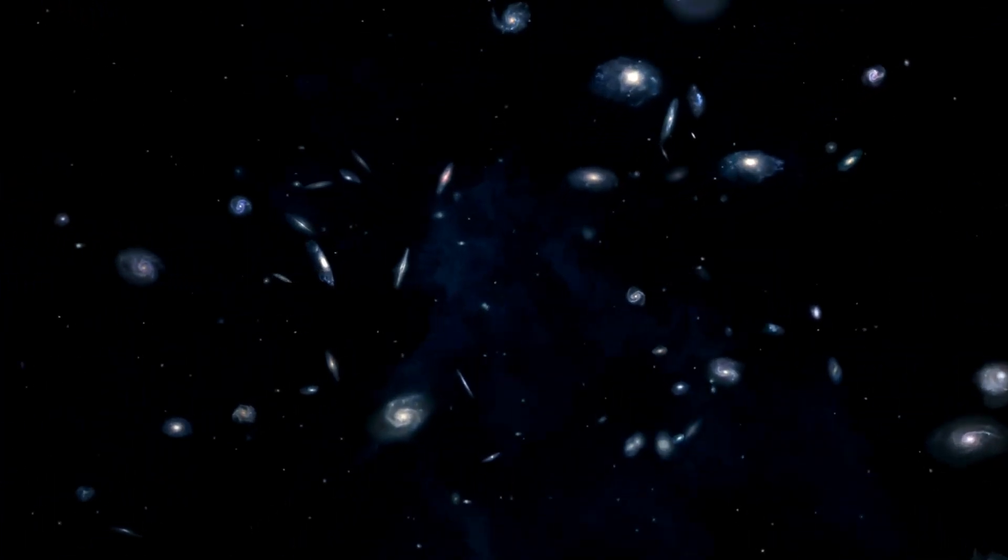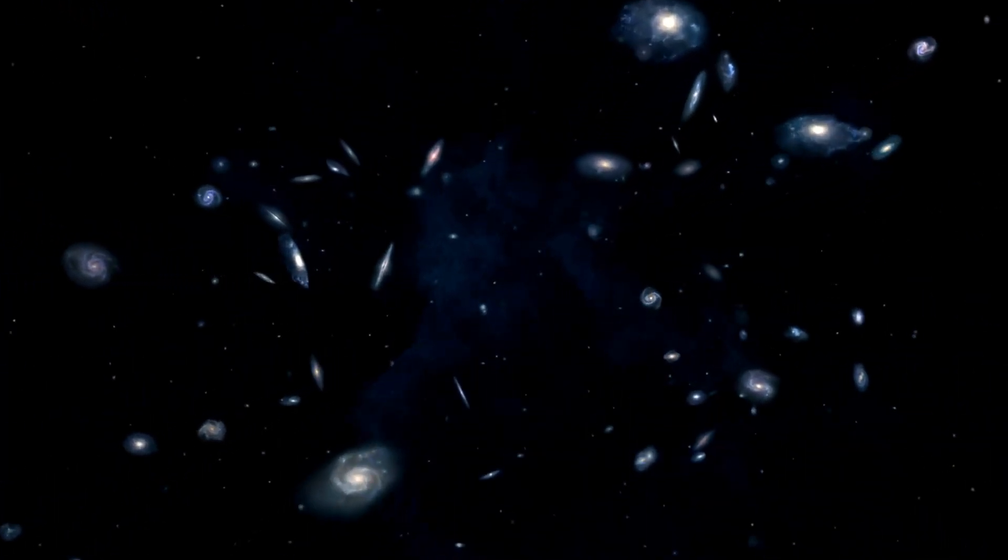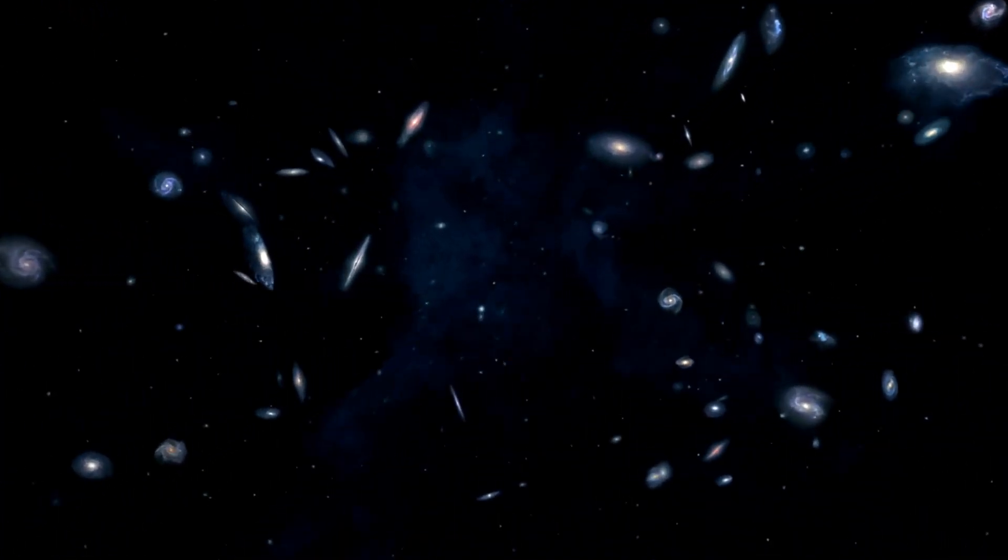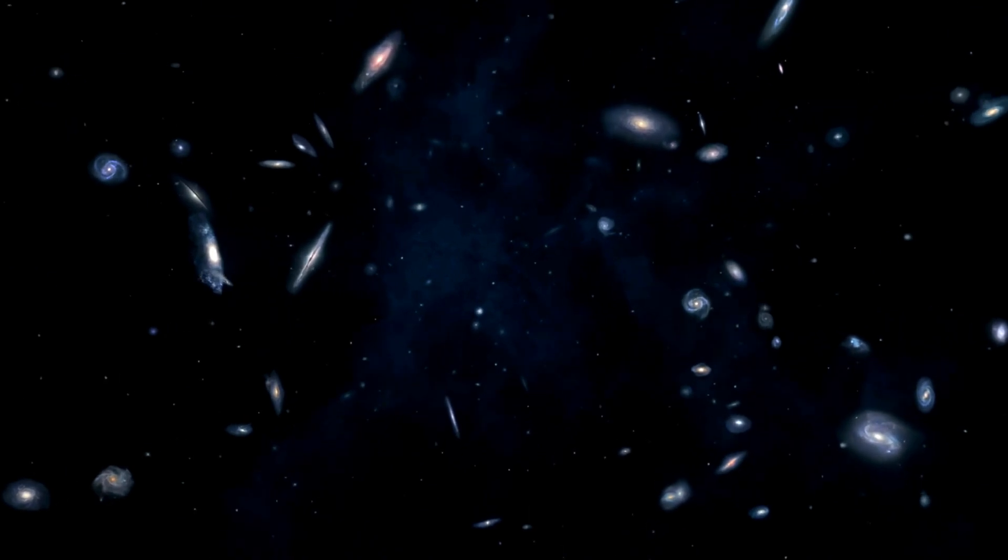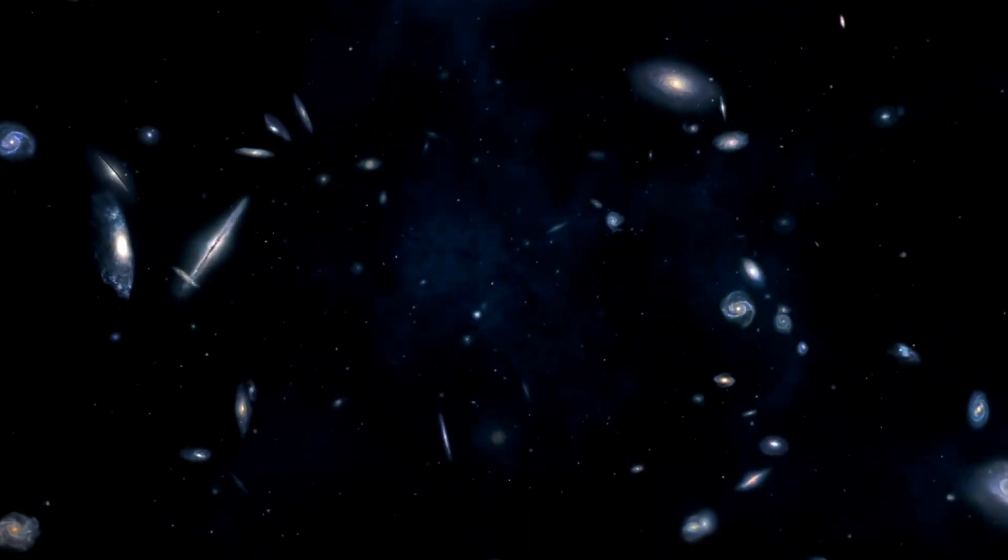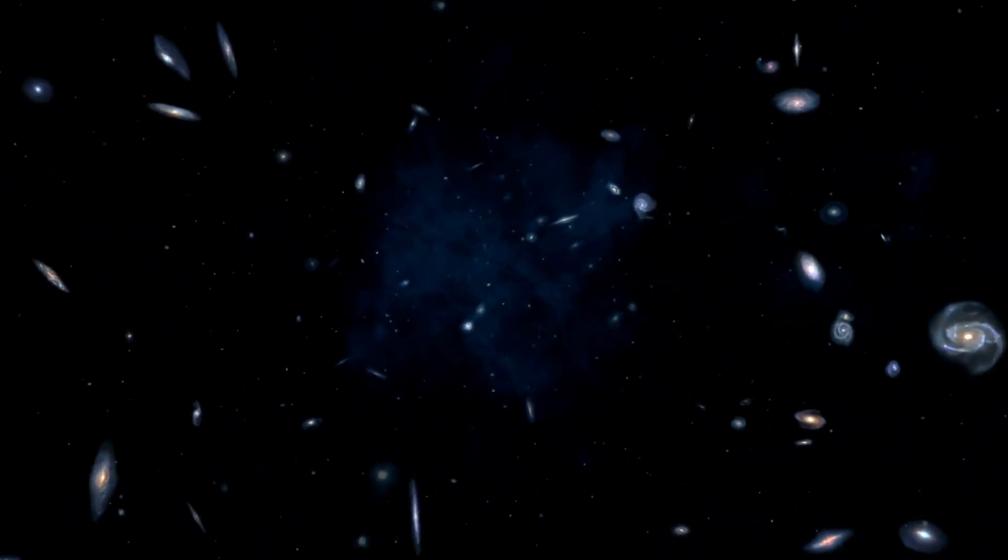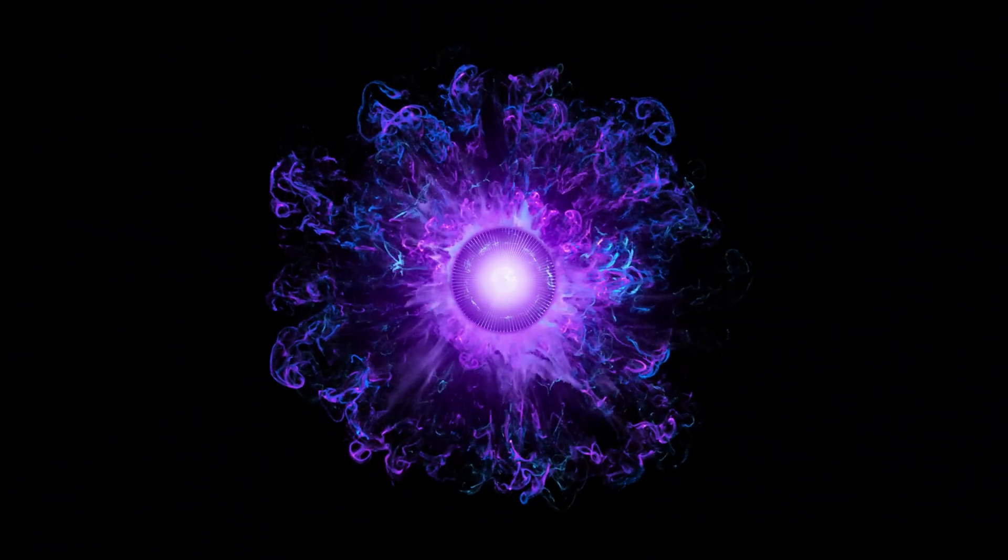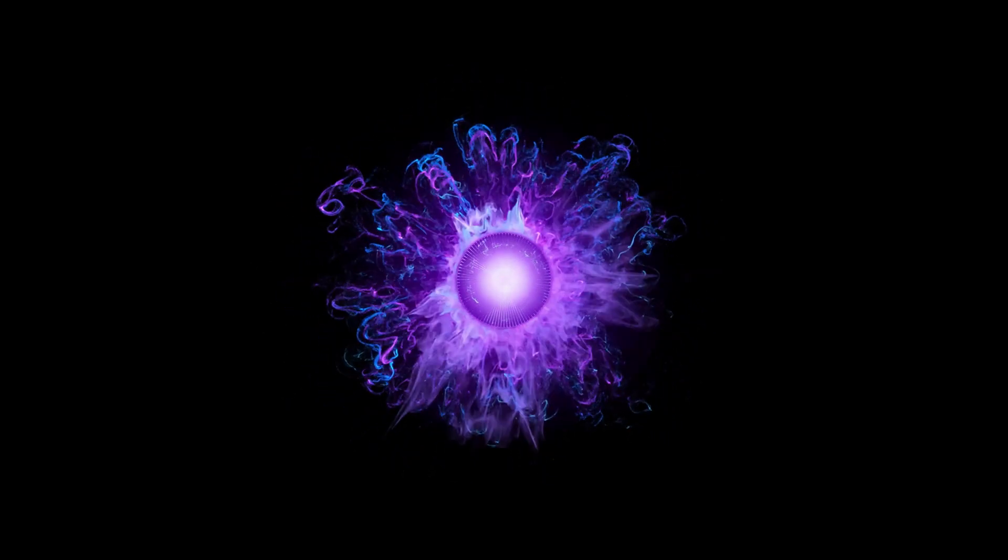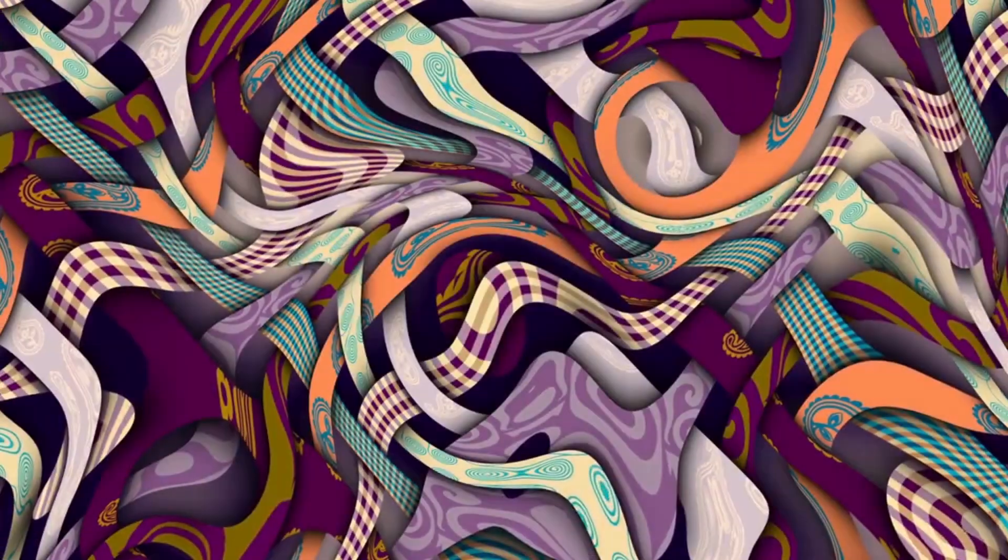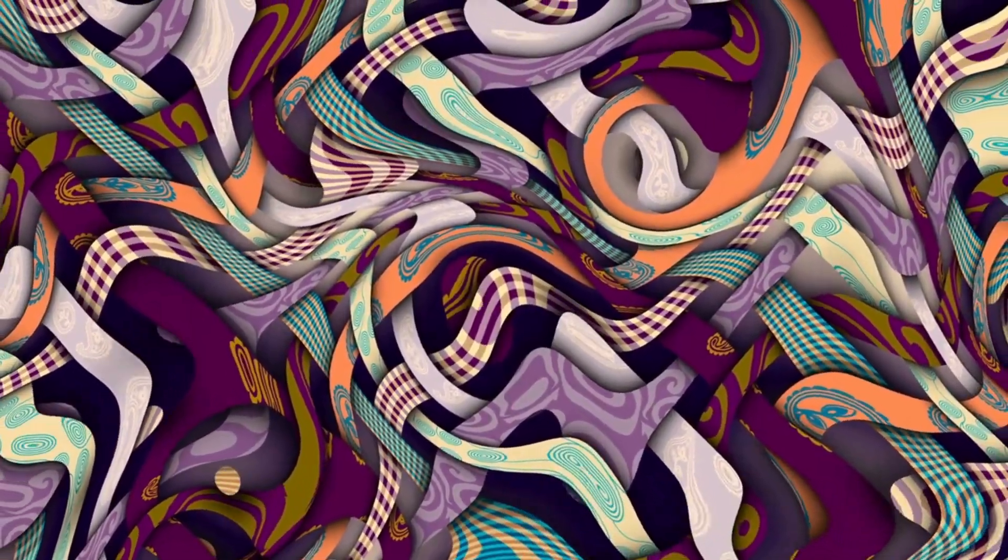Some theories suggest that there could be more galaxies, stars and cosmic wonders waiting beyond our view. Others propose that the fabric of space itself may undergo transformations we can't understand.